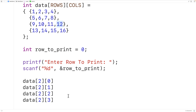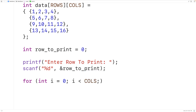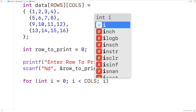So what we'll do is have a loop with a counter variable i, and i is going to go from 0, incrementing by 1, up until but not including the number of columns in our 2D array. So we'll have: for (int i = 0; i < COLS; i++).